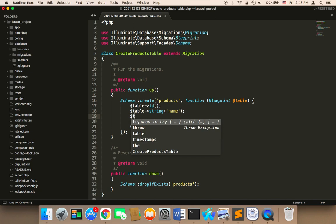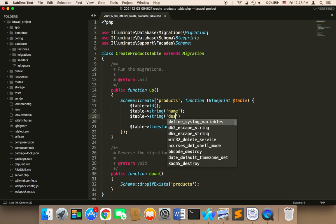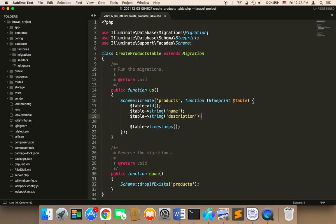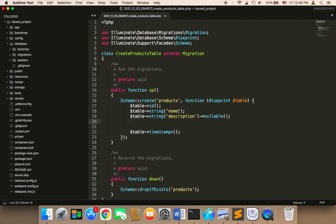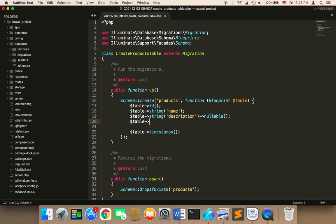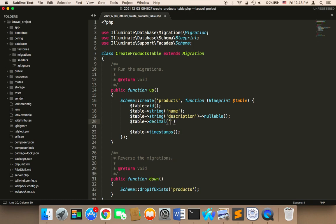The third column is going to be for the description, so I'm going to say string description, and I'm going to make it nullable because the description can be nullable — sometimes you might not have a description for a specific product. Then we need another column for the price. The price is going to be decimal, and then price, with eight digits total and two digits after the decimal point.